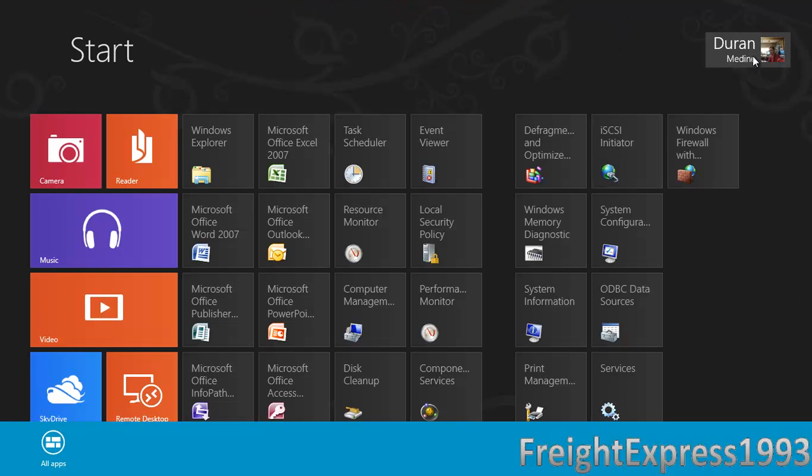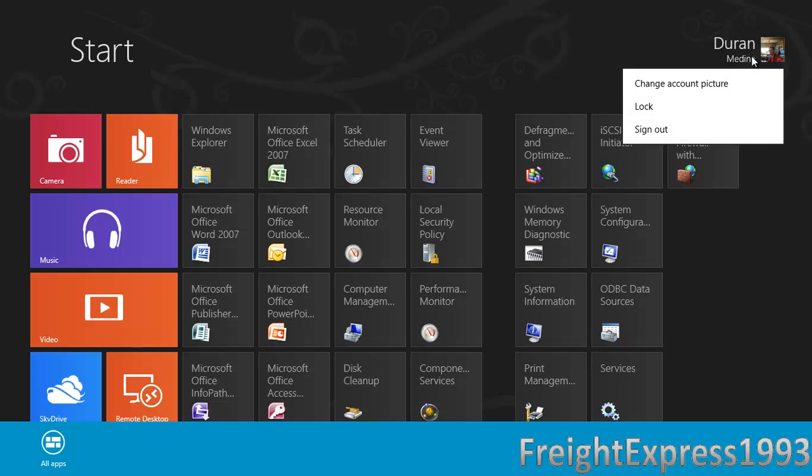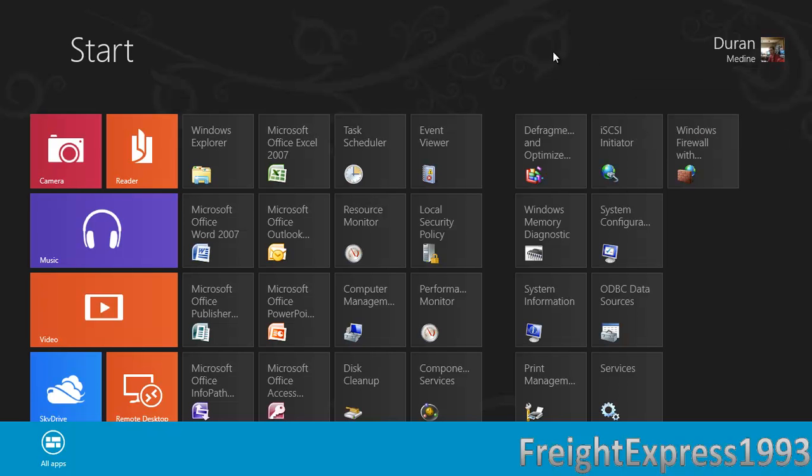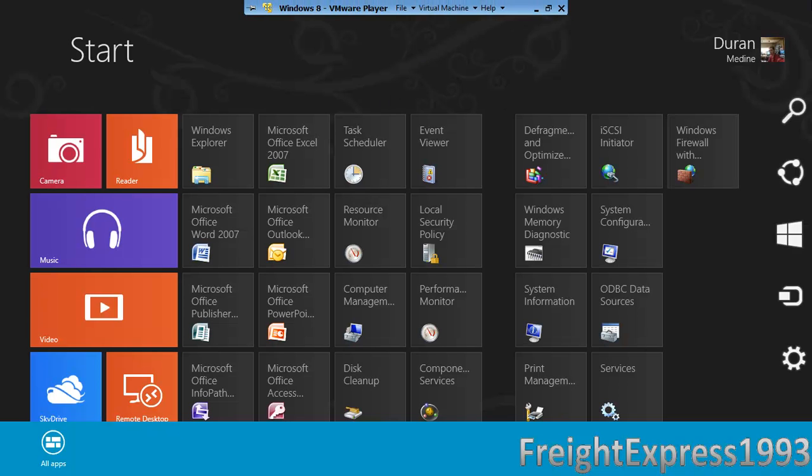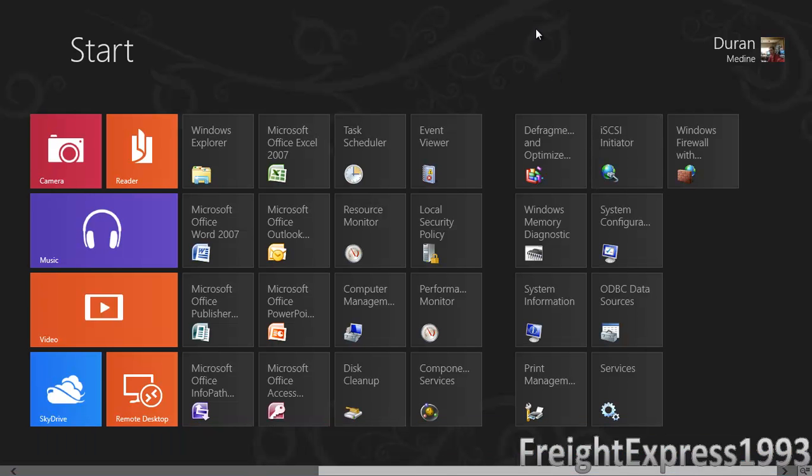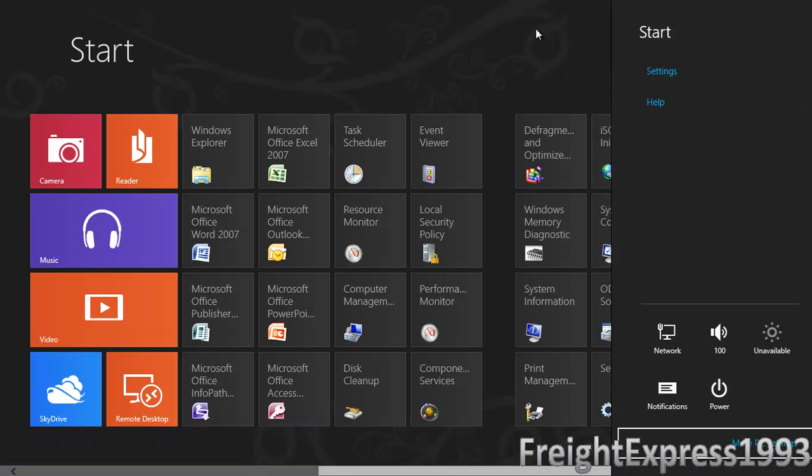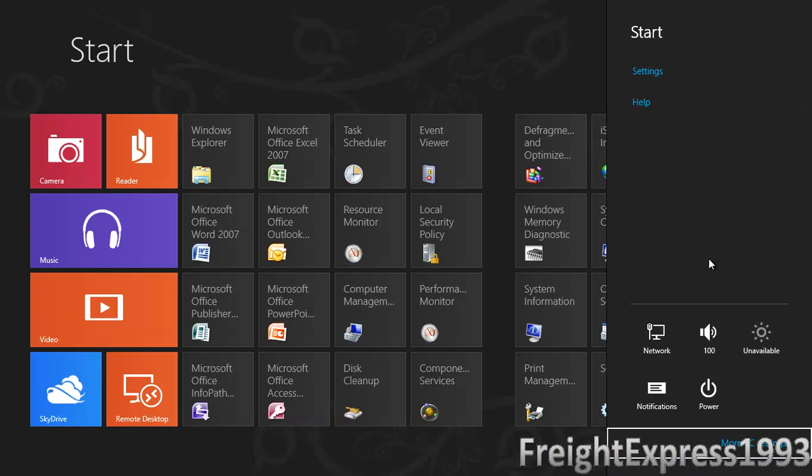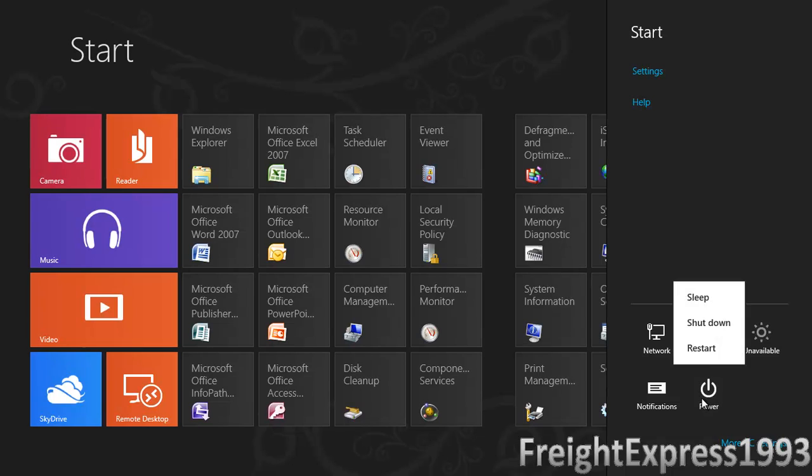And if you want to, when you click on your name, you're able to log off, sign out, or you can change your picture. The Windows key and I, you just go to power, you're able to shut down, restart from there.